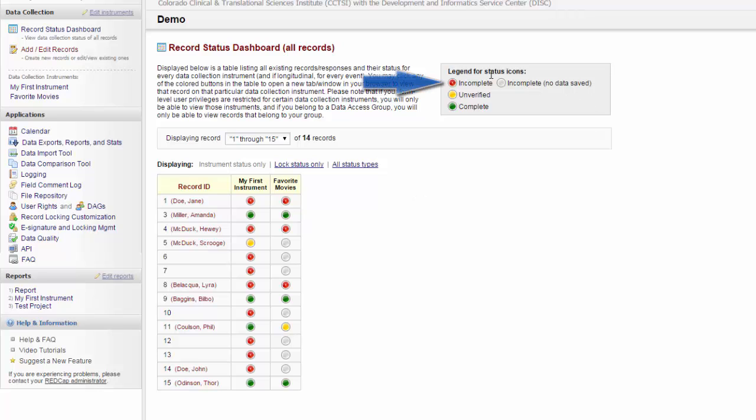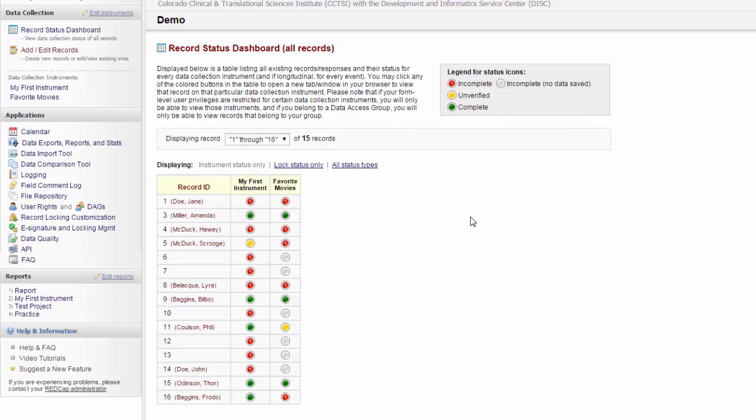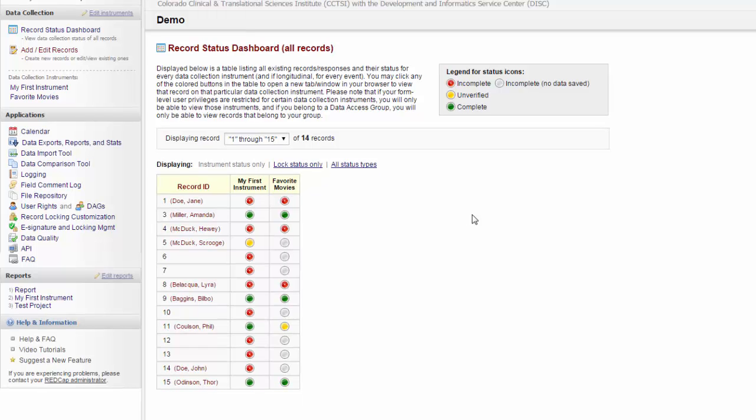A record that is incomplete will be marked with a red dot, a record that is unverified will be marked with a yellow dot, and a record that is complete will be marked with a green dot. Because not all projects require double data entry, a handy trick that some people use is to mark a record as unverified to show where a participant dropped out of the study, which distinguishes it from a regular incomplete form.